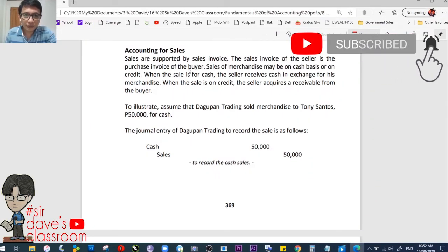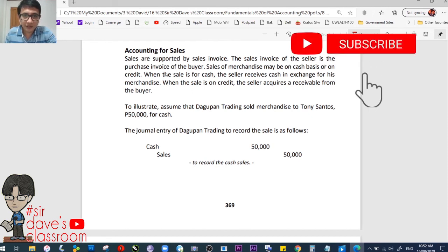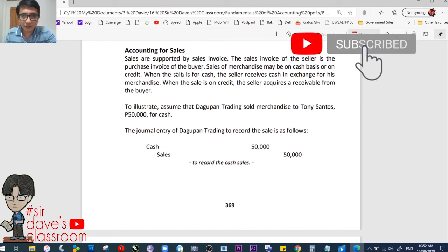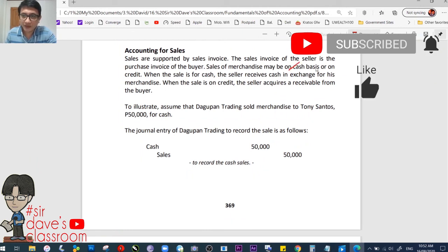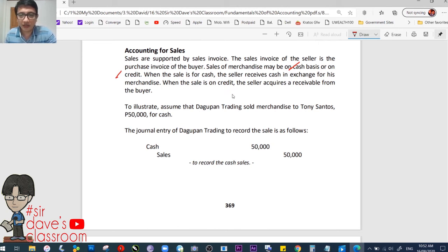Sales are supported by a sales invoice. The sales invoice of the seller is the purchase invoice of the buyer. Sales of merchandise can be on cash basis or on credit. When the sale is for cash, the seller receives cash in exchange for his merchandise. When it is on credit, the seller acquires a receivable from the buyer.